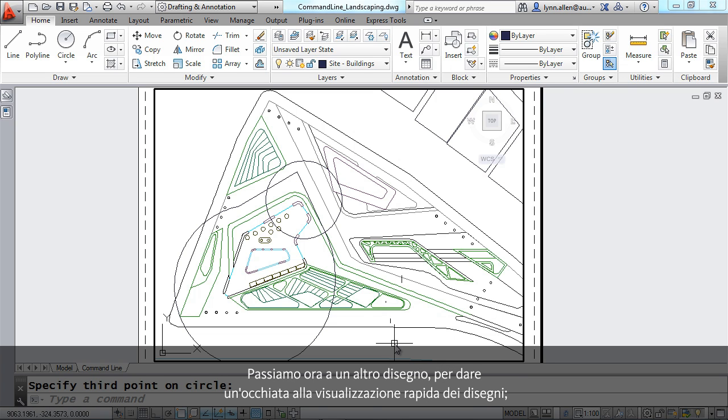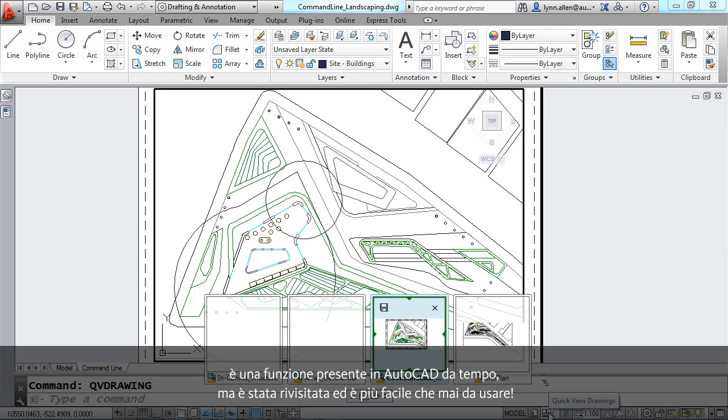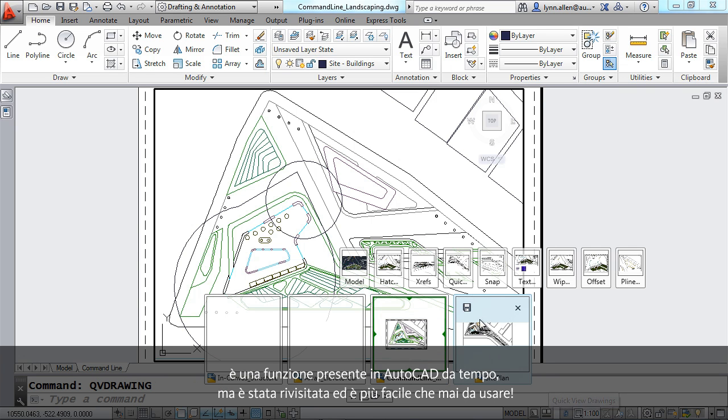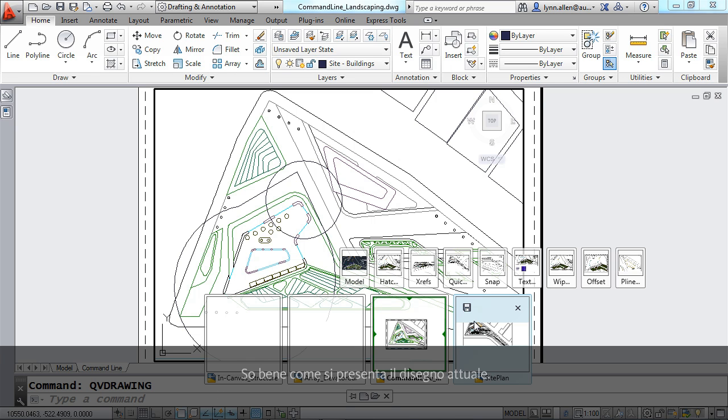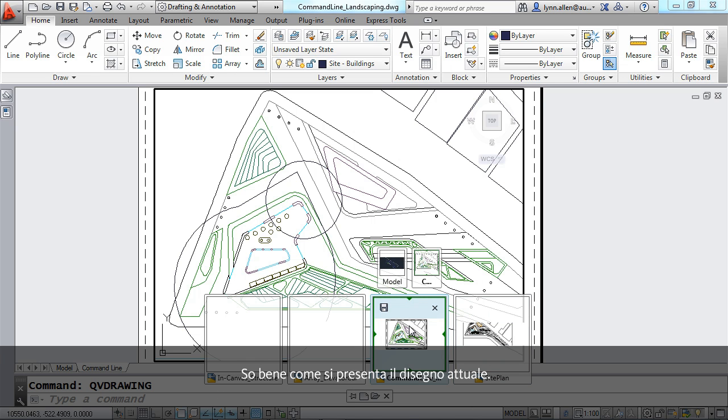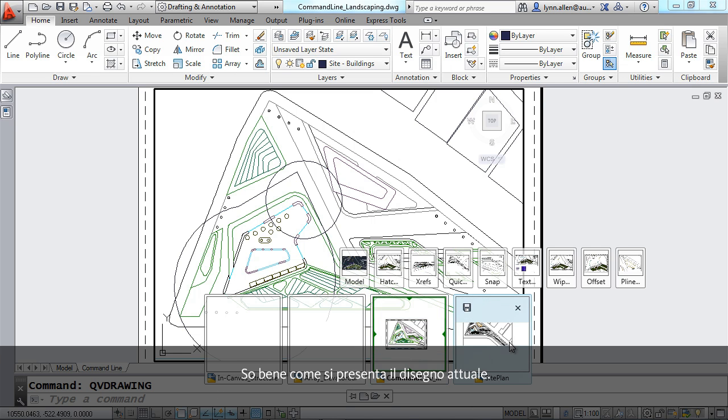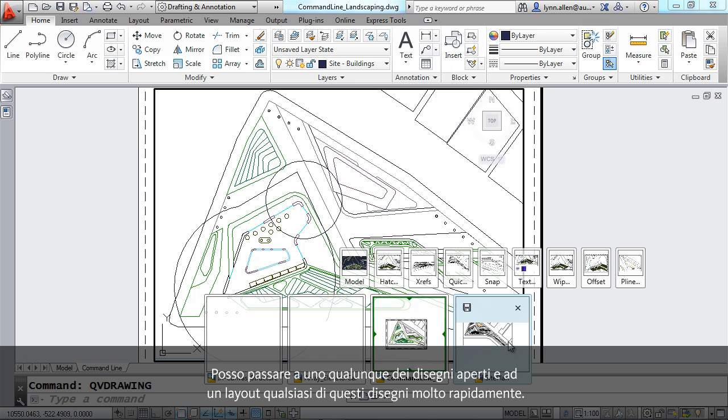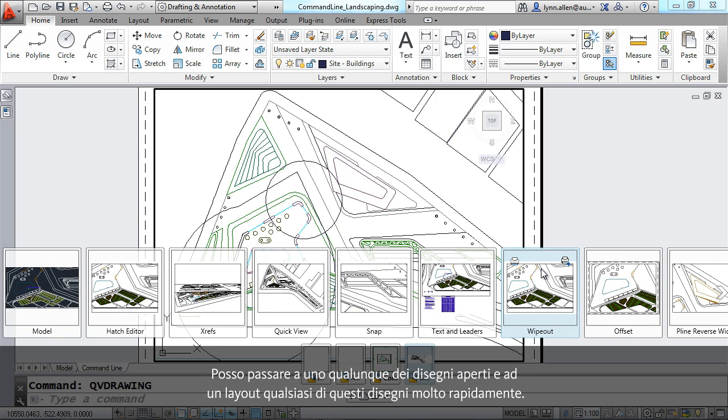All right. I want to go to another drawing, so we're going to take a look at quick view drawings. This has been in AutoCAD for a while, but it's been revamped. It's easier to use than ever. It's very clear what the current drawing is. I can go to any of my open drawings, in fact to any layouts in my open drawings, very quickly.